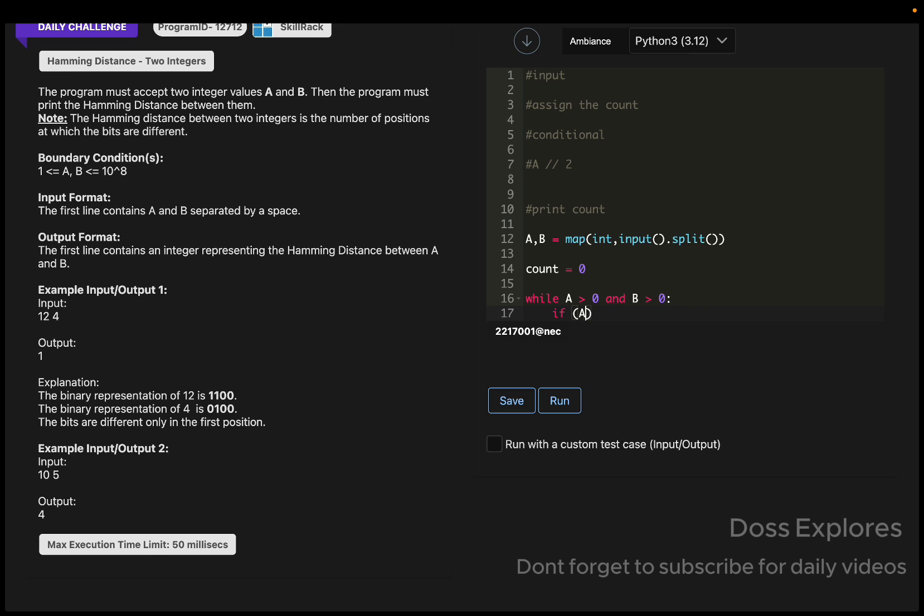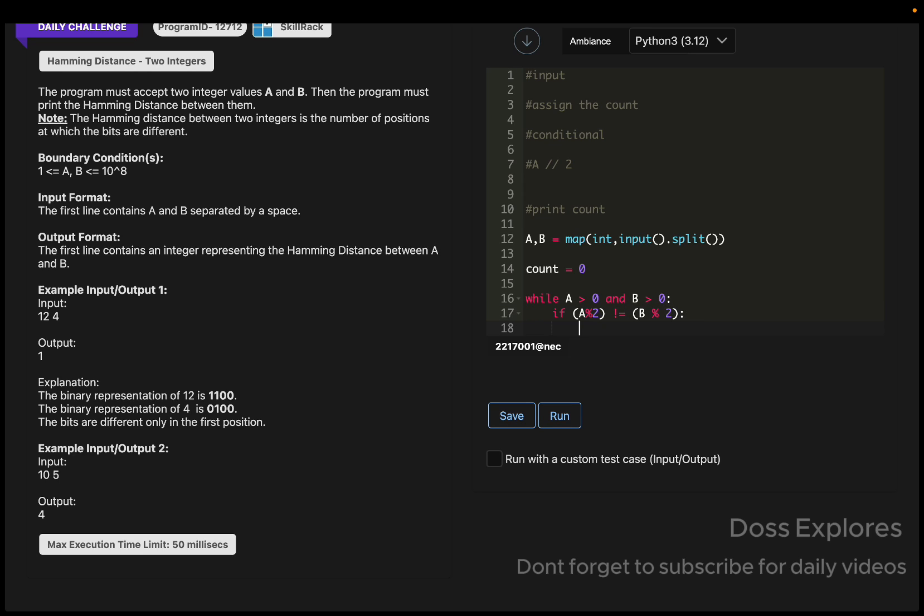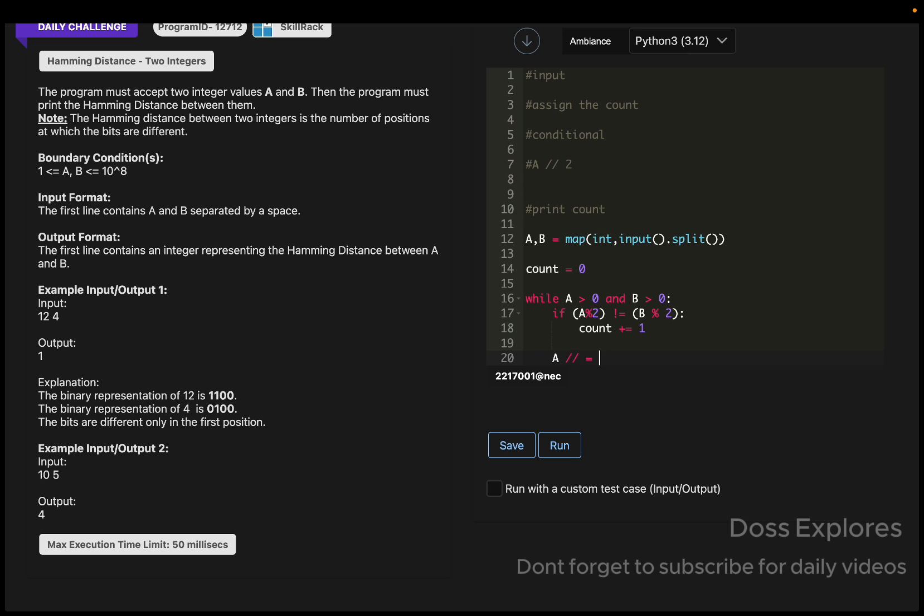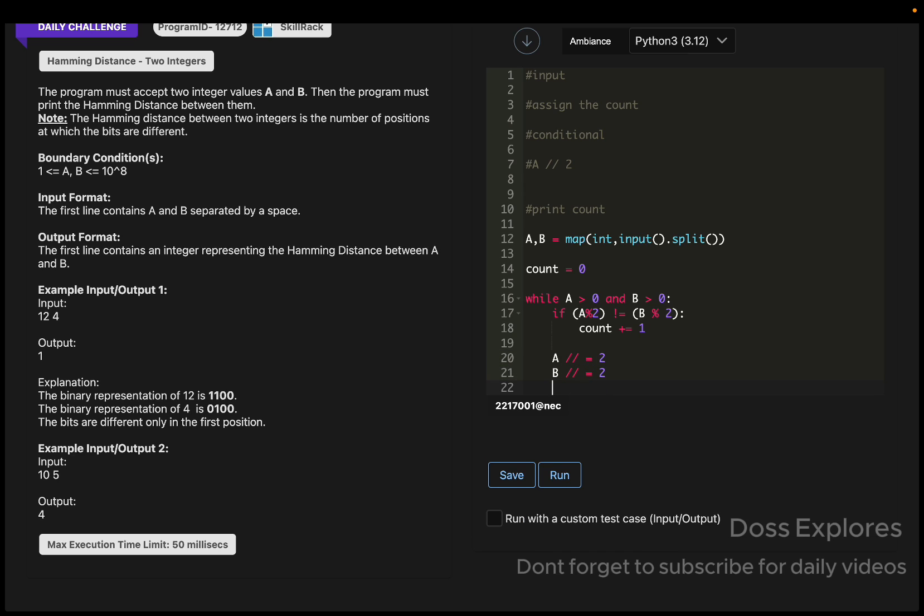If A mod 2 is not equal to B mod 2, then the count will get incremented by one. As I mentioned, A will be divided by 2 and similarly B will be divided by 2.